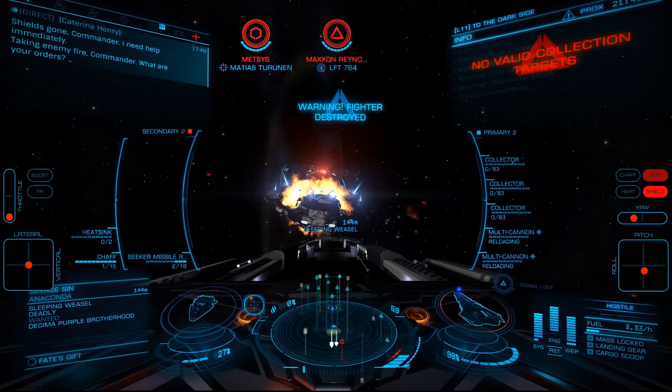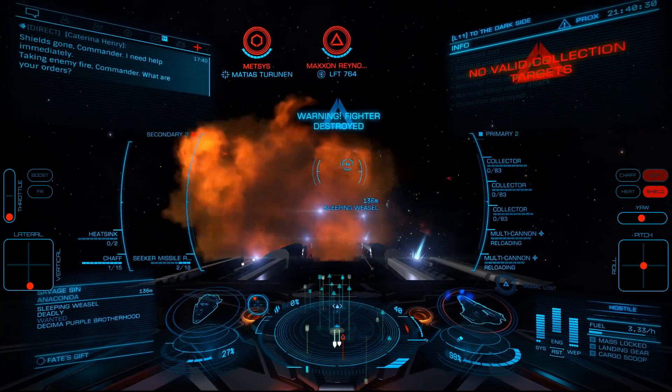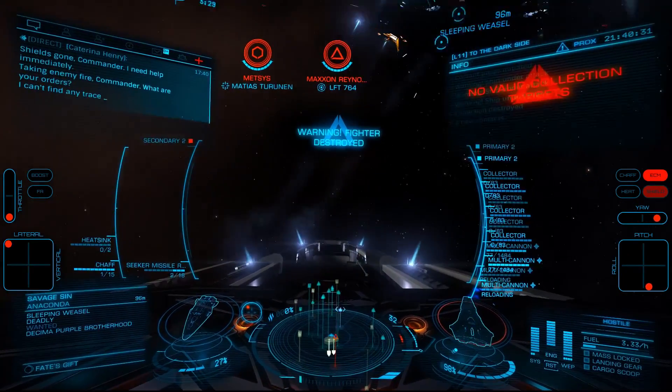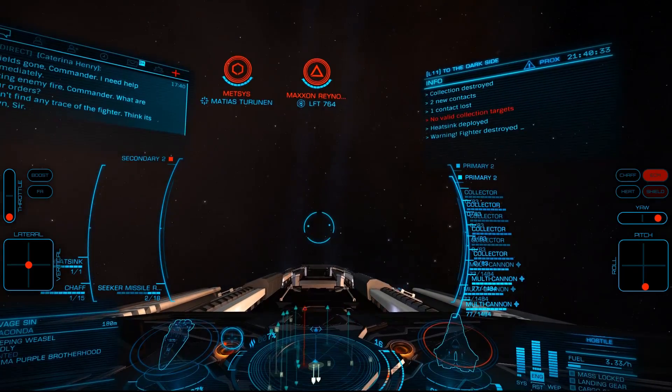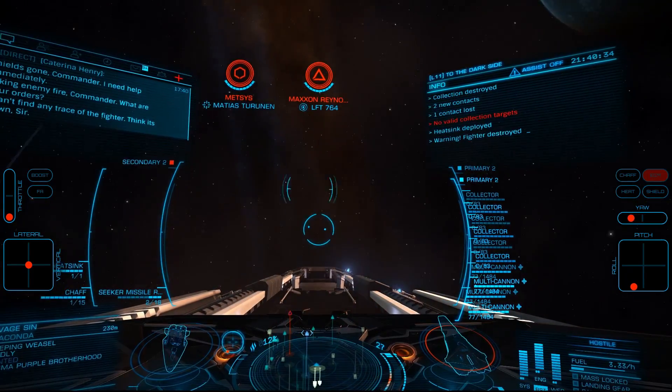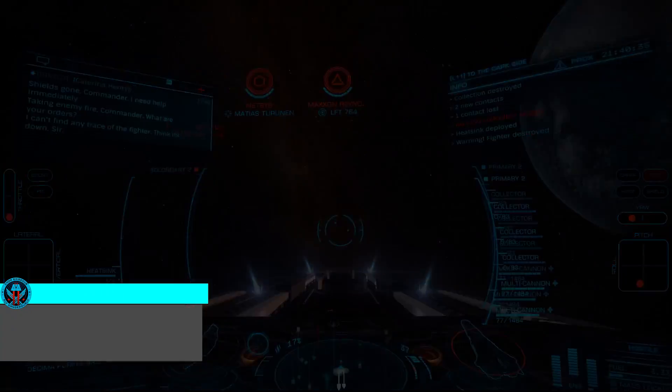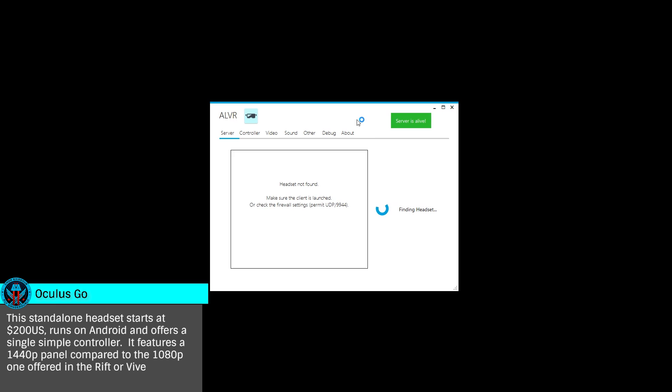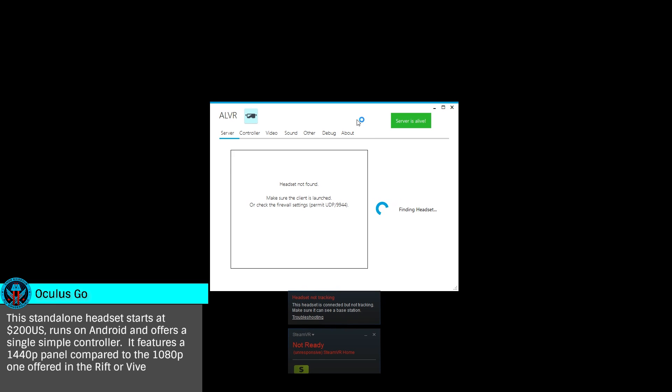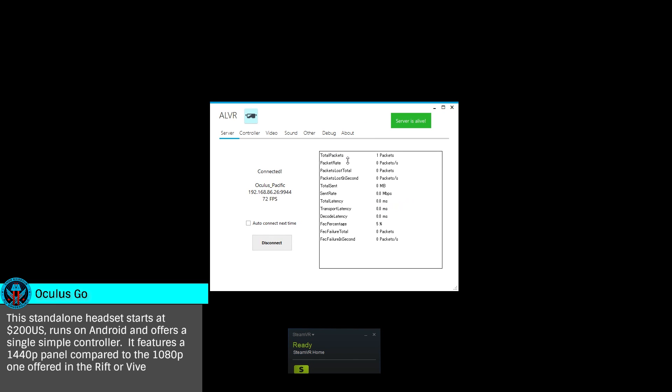Now that everything is installed, launch the AirLite VR client on your Go and the AirLite VR client on your desktop. On the Server tab, click Start Server and SteamVR should launch and detect your headset. You'll then click Connect to connect the AirLite server to the client on your headset.